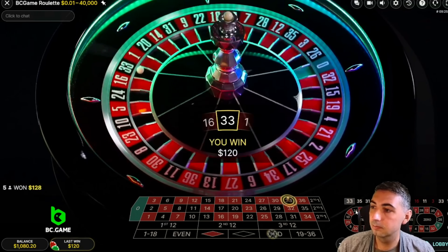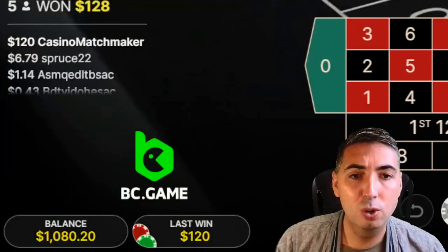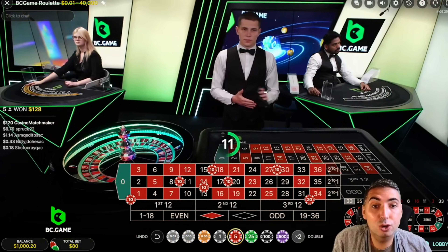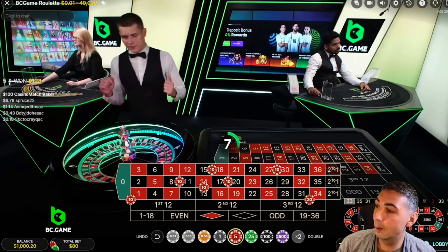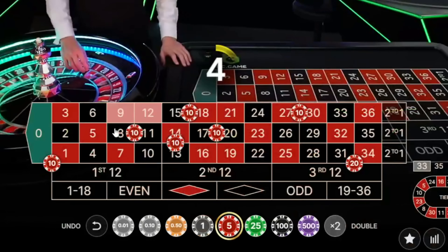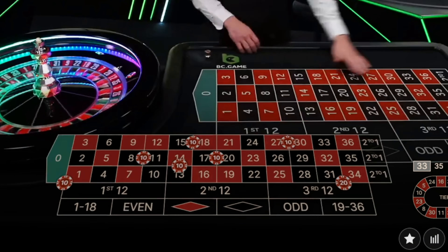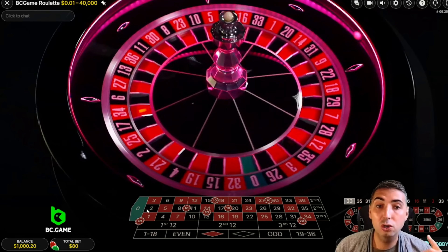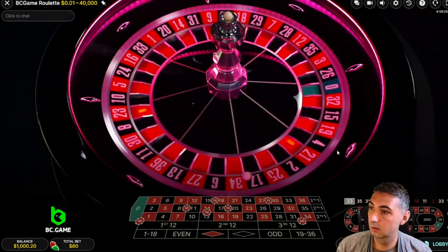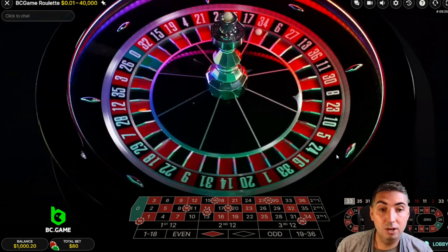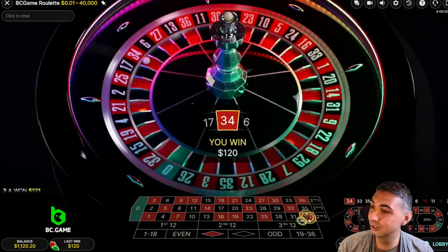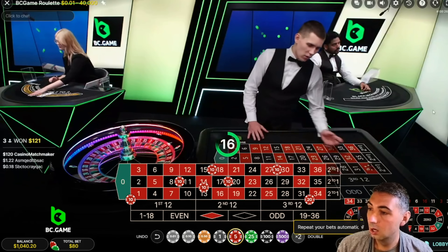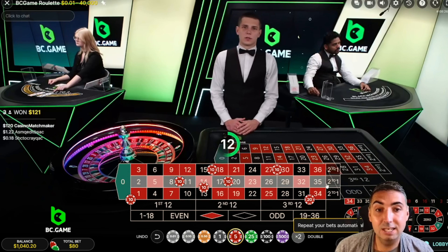We're $80 up — let me just repeat this bet. The corner bet covers 0, 1, 2, and 3 — four numbers, which means a 10.8% probability — and if that corner wins that's a one-unit profit, so $10. 34 keeps landing in this end six-line, which is really good for us — another $40 profit. Just repeat that bet.